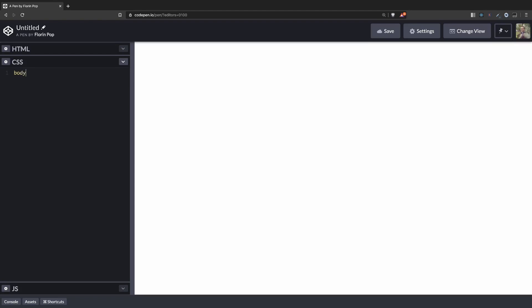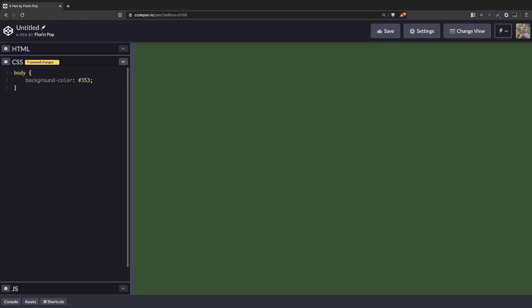And now for the CSS, first let's remove this annoying background color on the body with a darker one. I have a color here. Okay, it's much better.